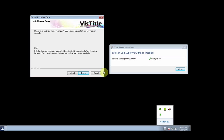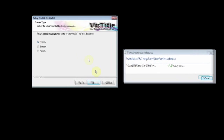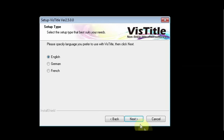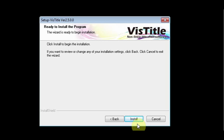If you don't get this message, insert the dongle into another USB port. Choose your language. In this window, you can choose the path for the VisTitle installation. It is recommended that you keep the default path. Click Next and then click Install.